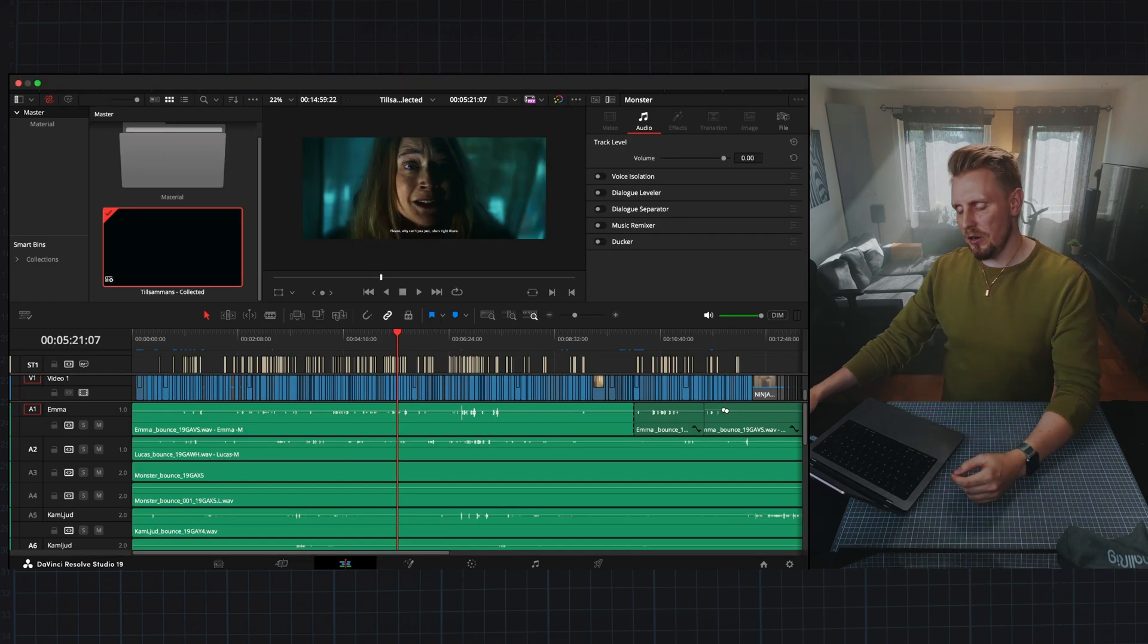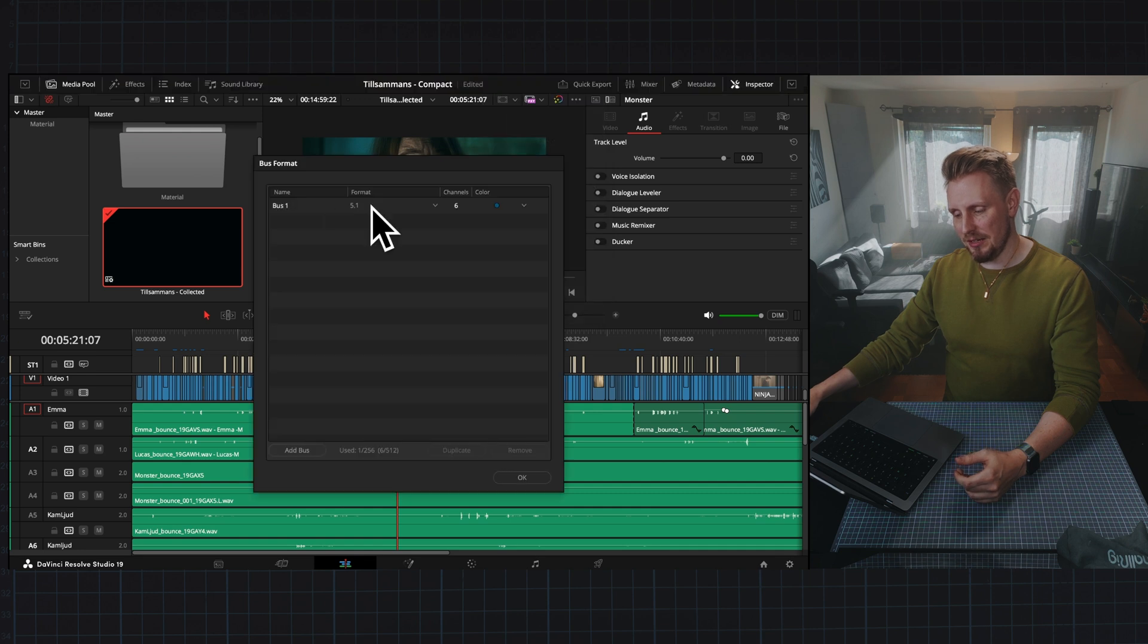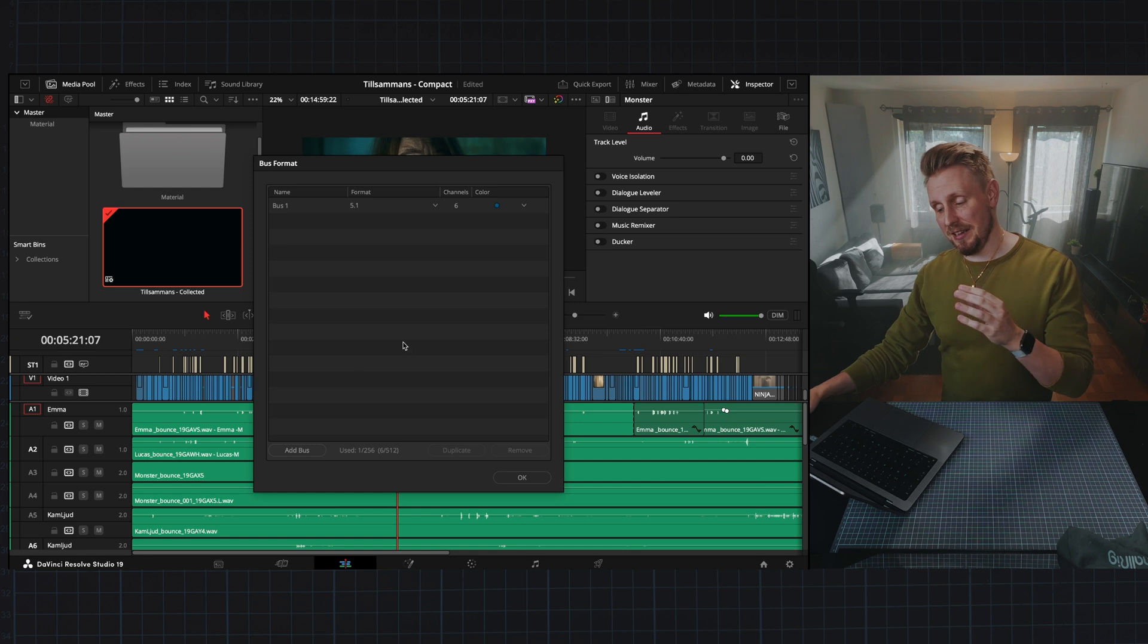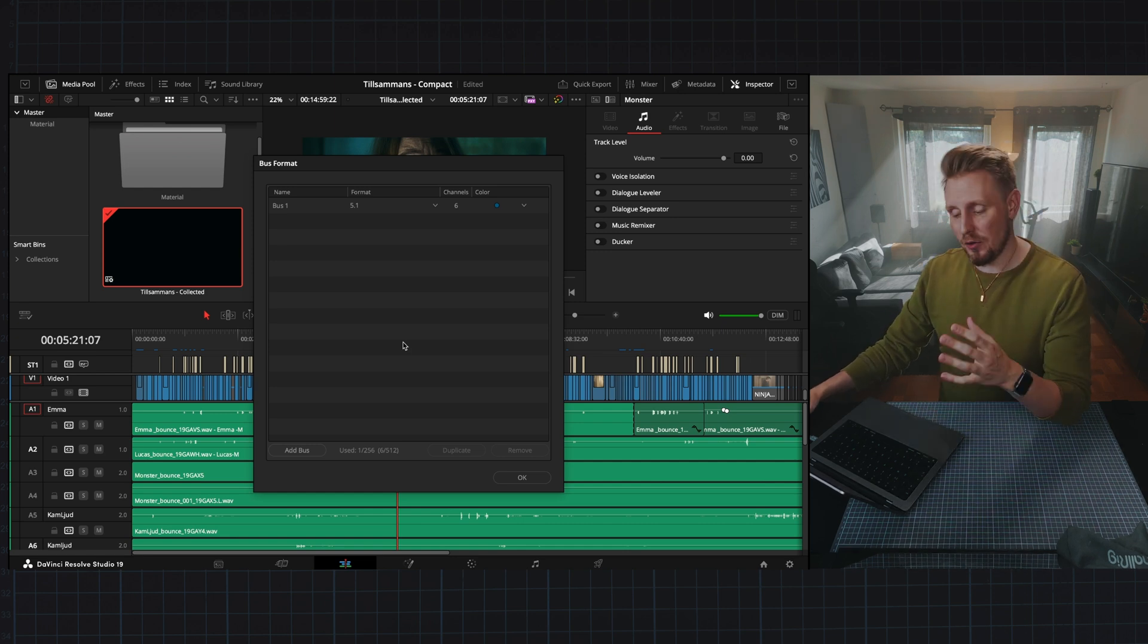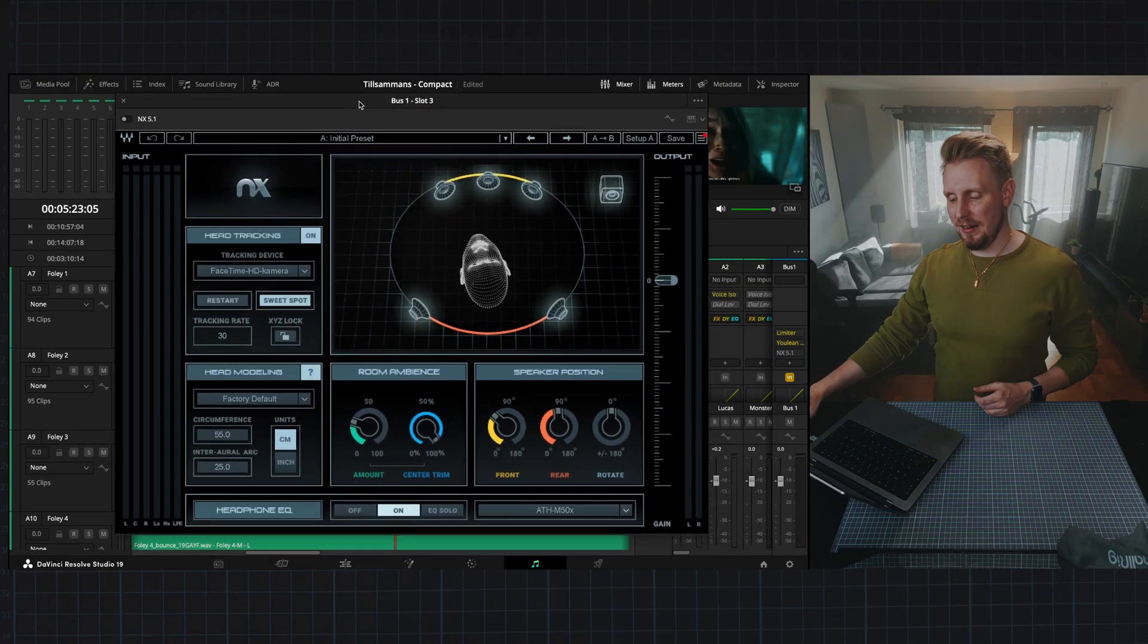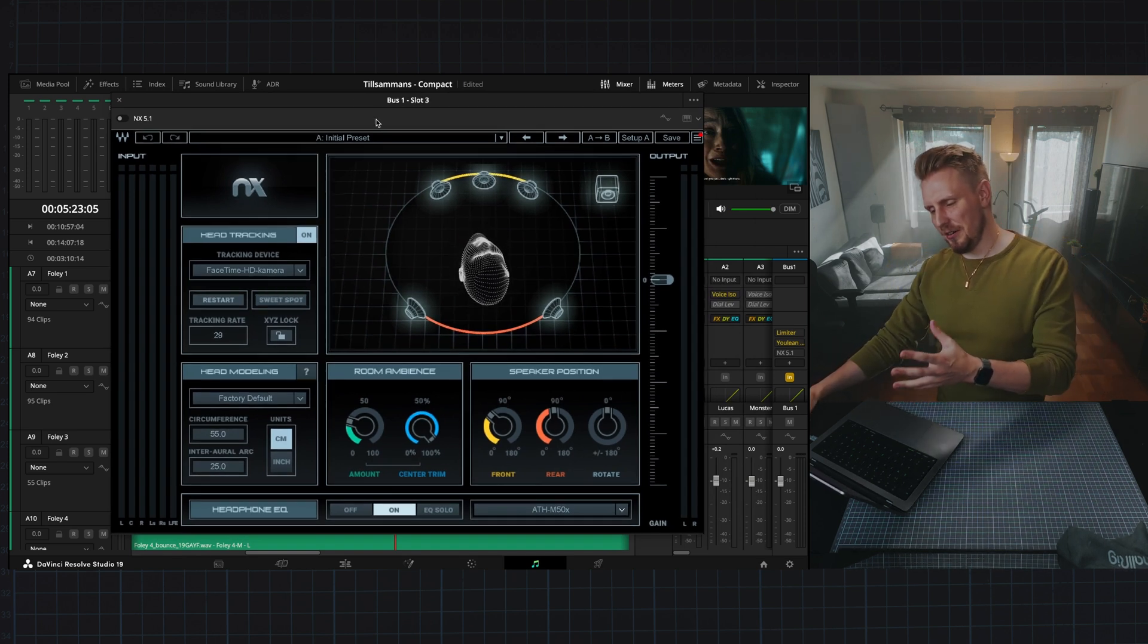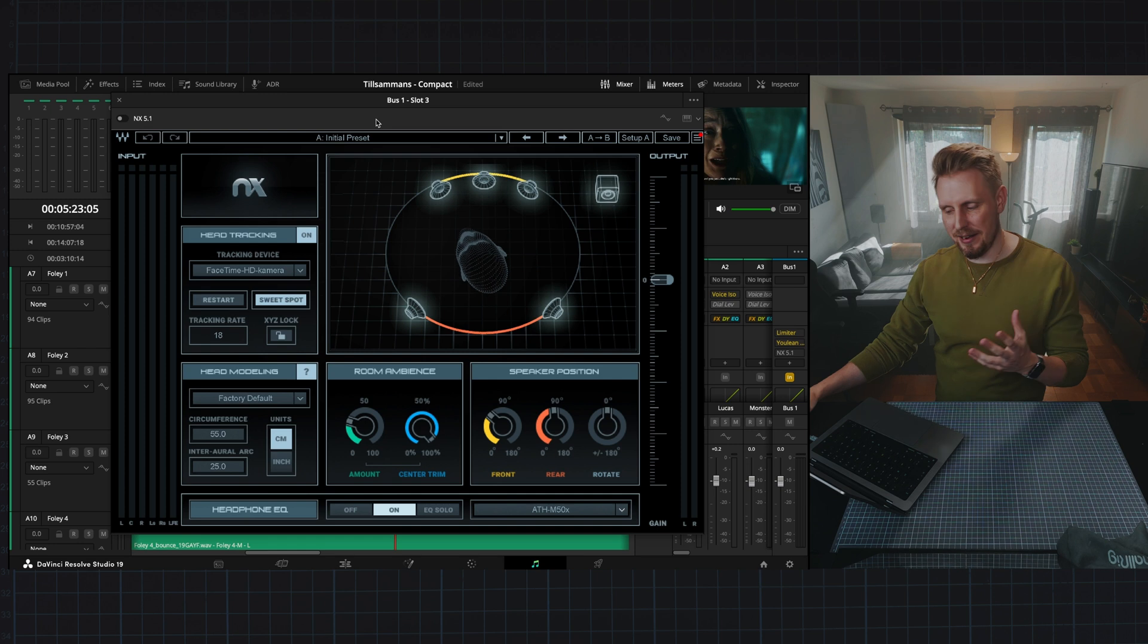We need to go into Fairlight and press bus format and change this to 5.1 because that is the preferred audio format for DCP. When we change this audio going from stereo to a 5.1 surround mix, what can we do to utilize all of those channels here in DaVinci Resolve? The biggest problem is that I don't have a setup with speakers so I can listen to my mix in surround sound.